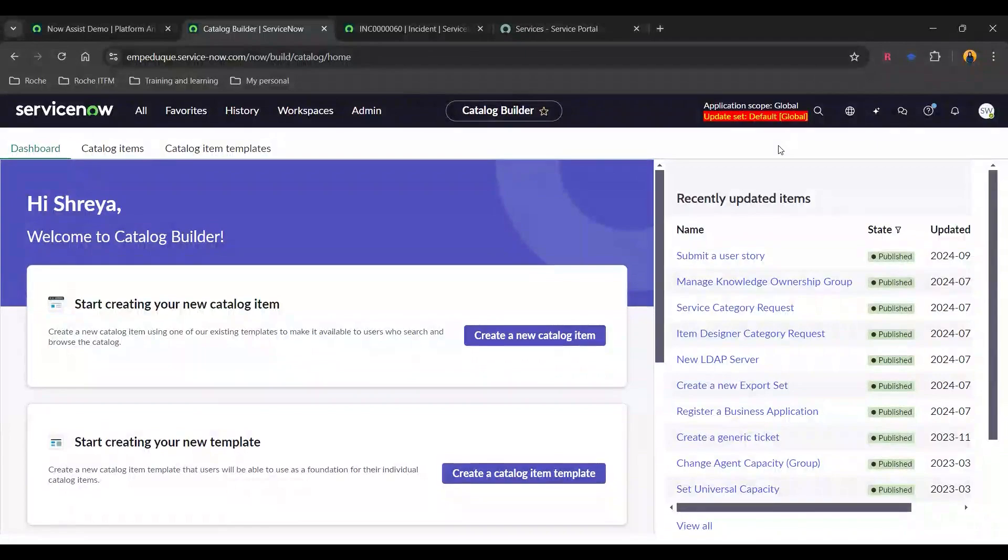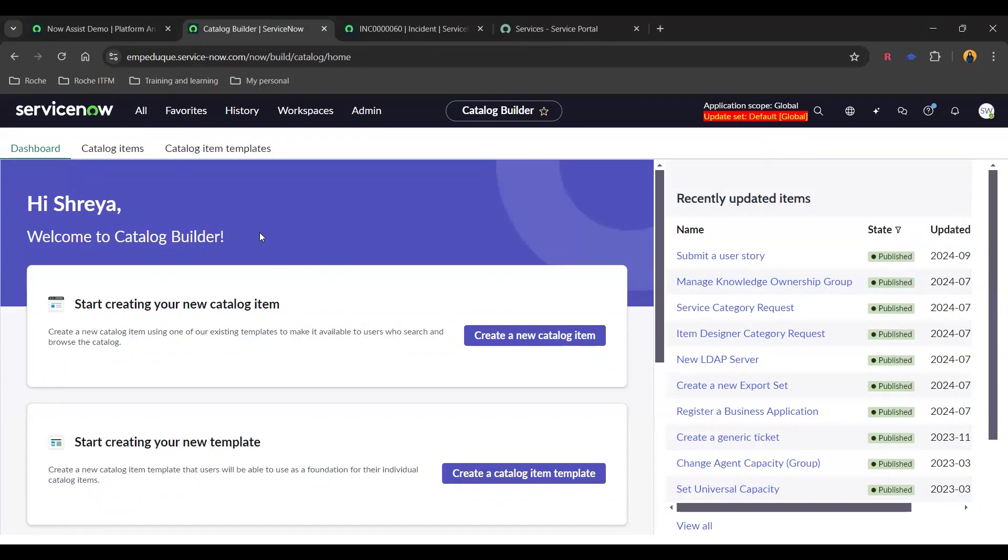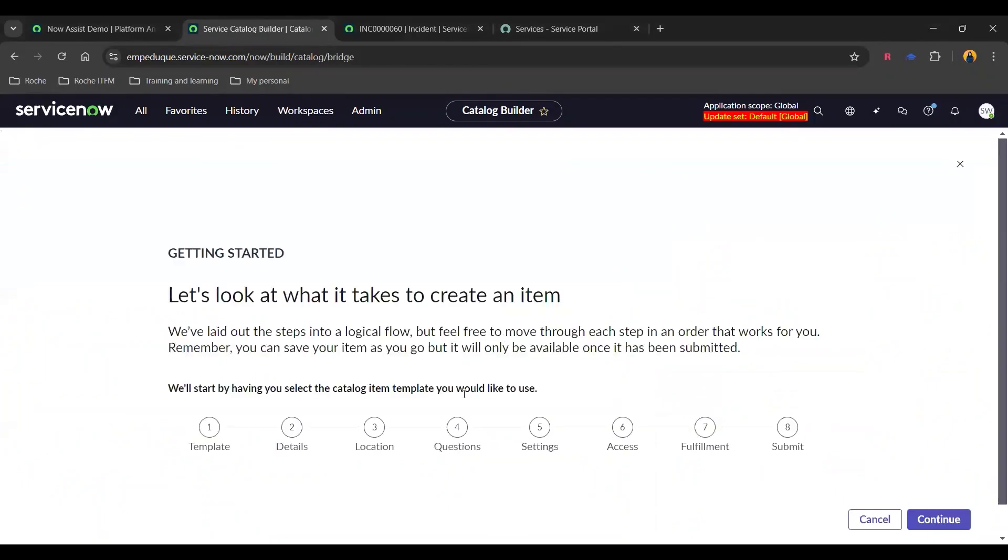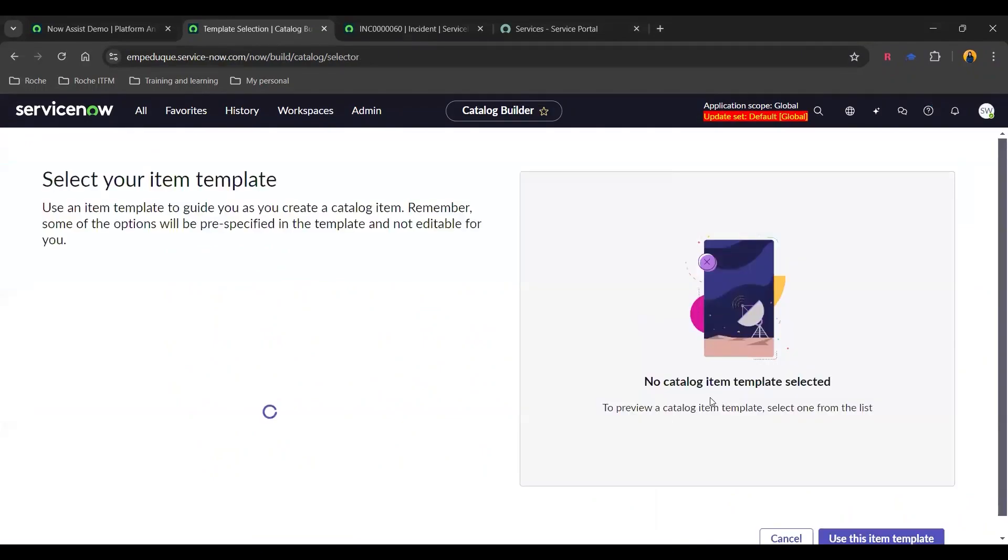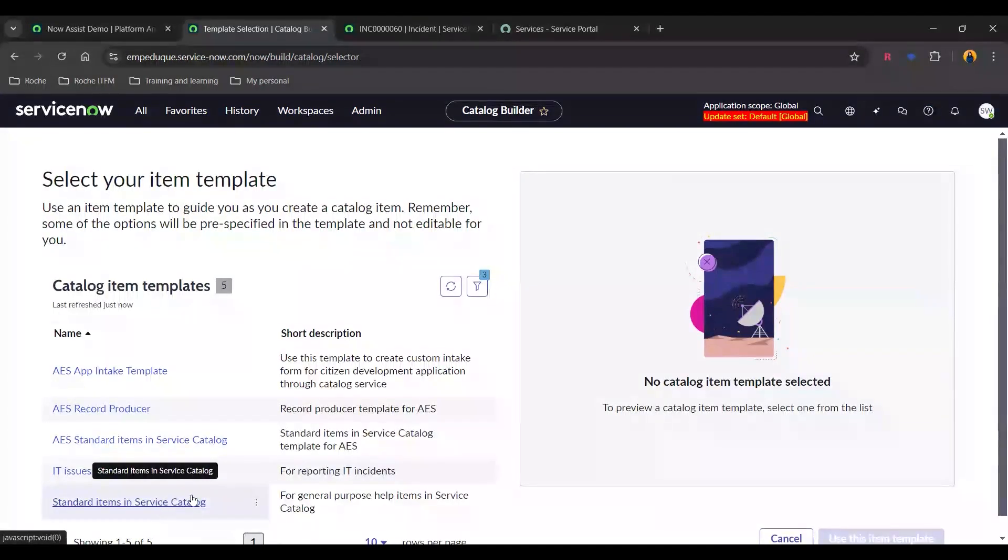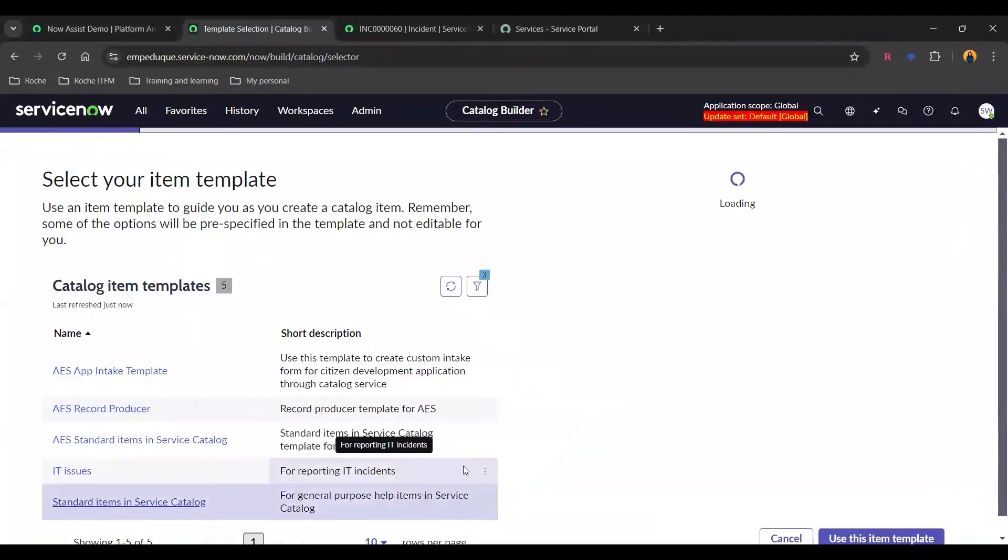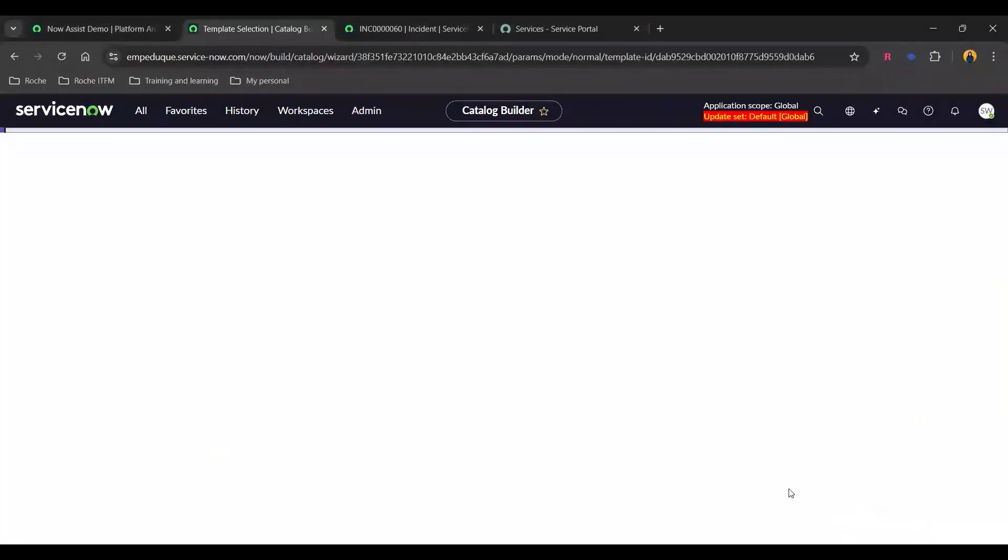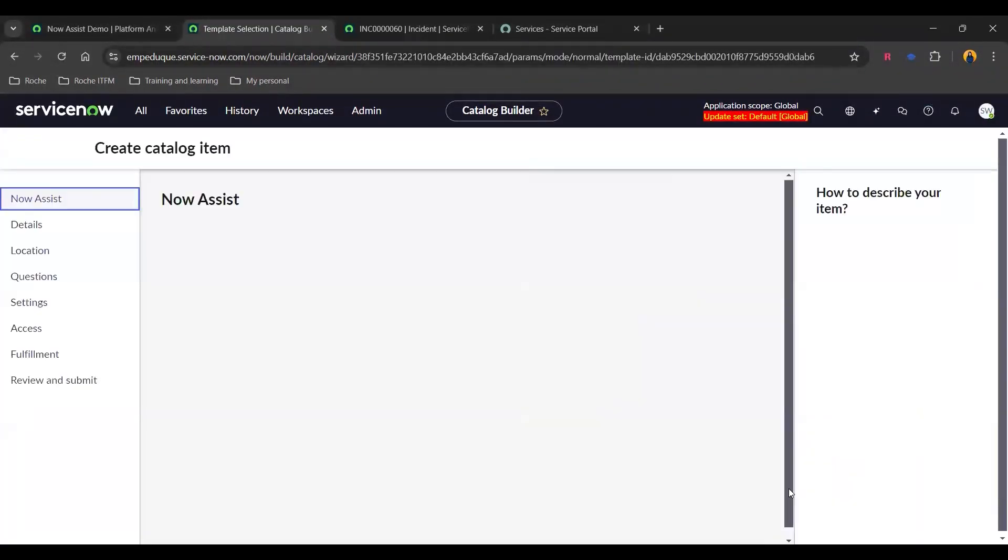All right. So the next cool feature is catalog generation using Now Assist. So I've just opened up the catalog builder and we need to click on create a new catalog item. And we can see that there are about eight steps in it, but that will be done all by Now Assist.